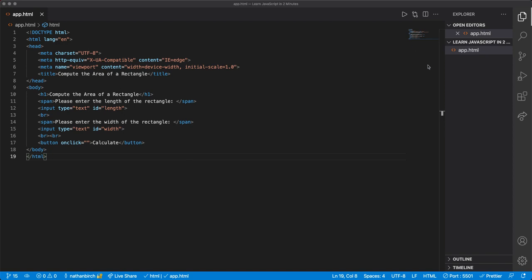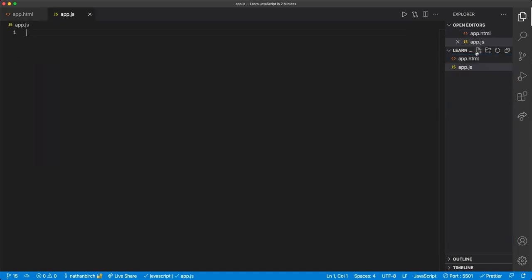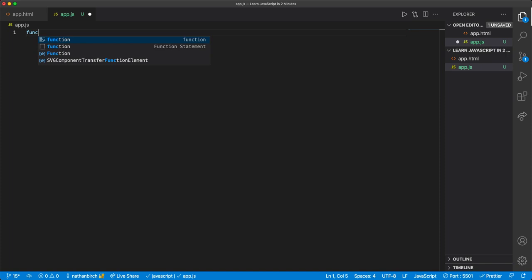Alright, let's go ahead and make our JavaScript file. So over here, I'm going to make a file and I'll just call this app.js and then in here, first we need to make a function.